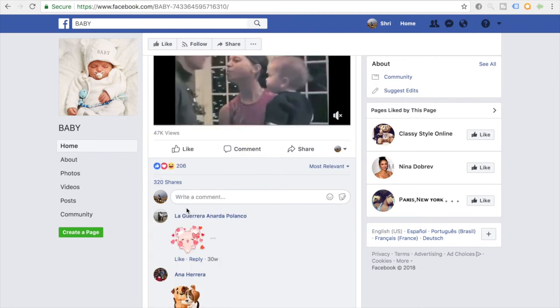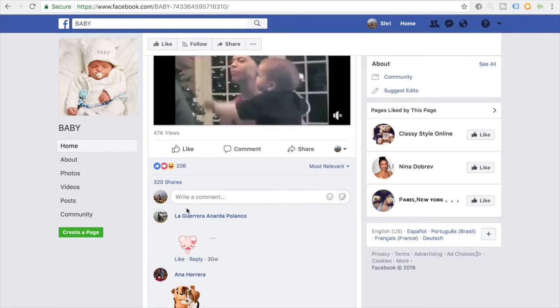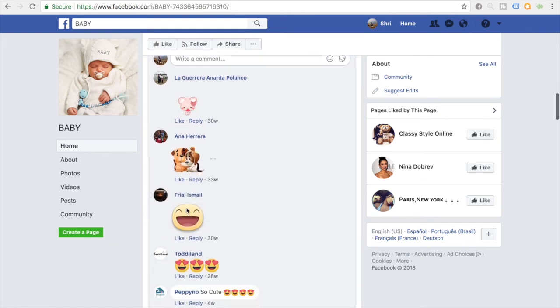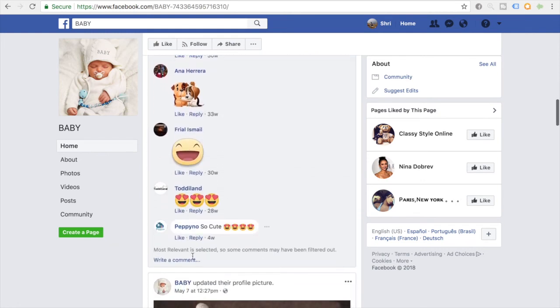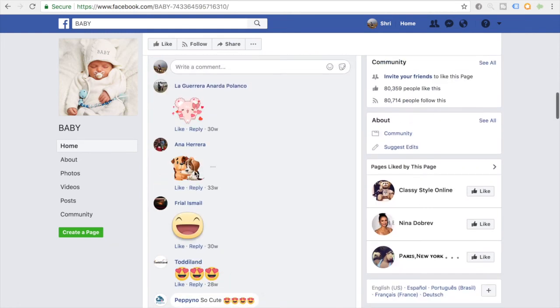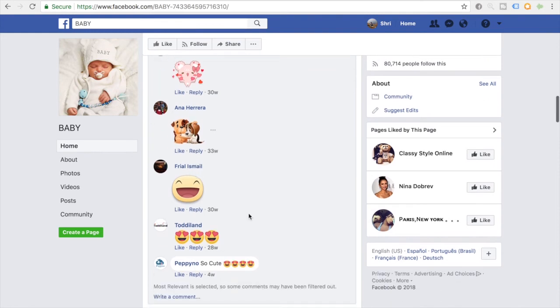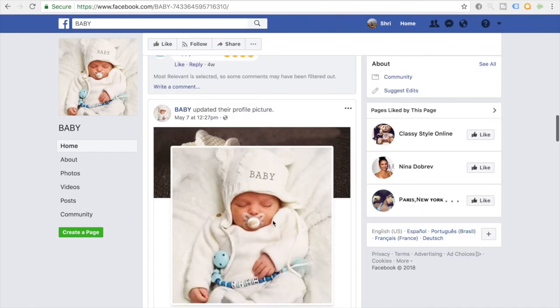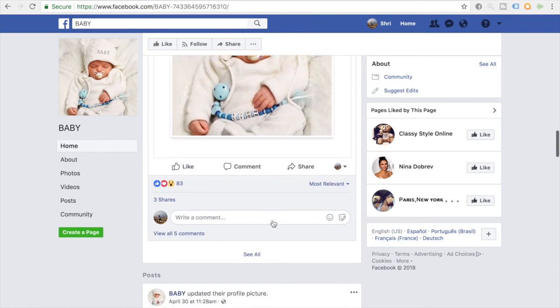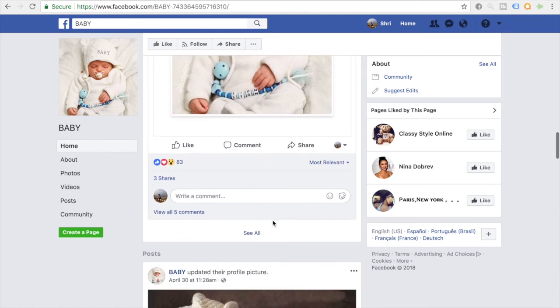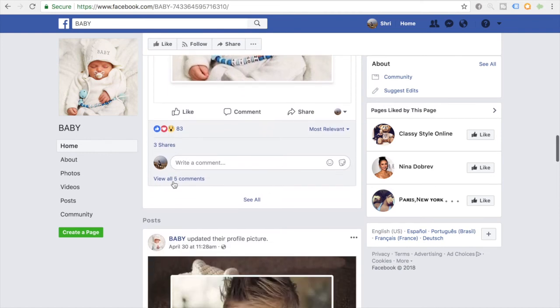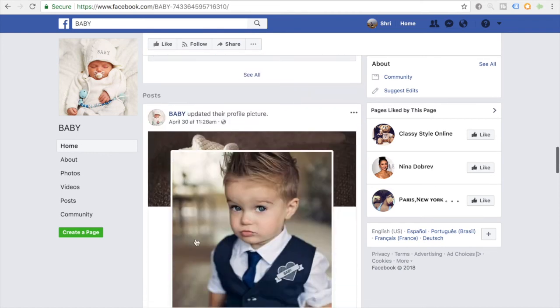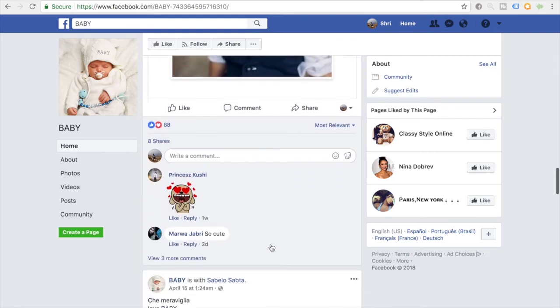If we scroll down, we see 206 likes, 320 shares, and 36 comments. You want to make sure that the comments are real. It does look like a lot of emojis and these do look pretty much real comments. But the main thing that's a little bit worrisome for me is that the amount of likes and the shares and the comments is not really proportional to the amount of likes this page has, which is 80,000 likes.